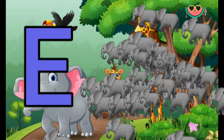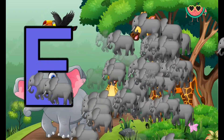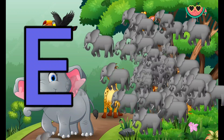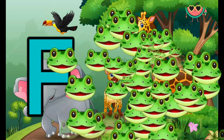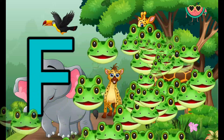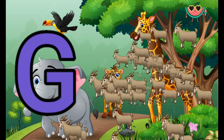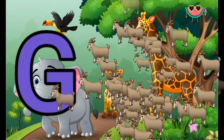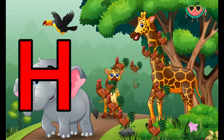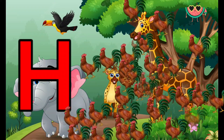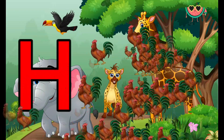E is for Elephant, E-E-Elephant. F is for Frog, F-F-Frog. G is for Goat, G-G-Goat. H is for Hand, H-H-H-Hand.